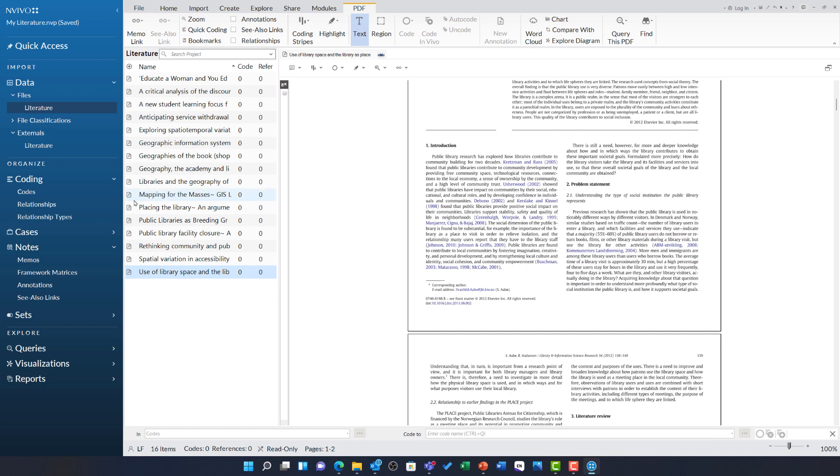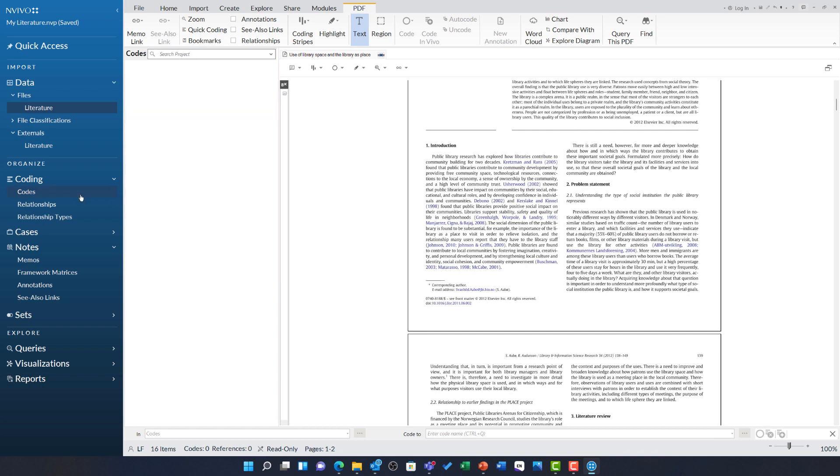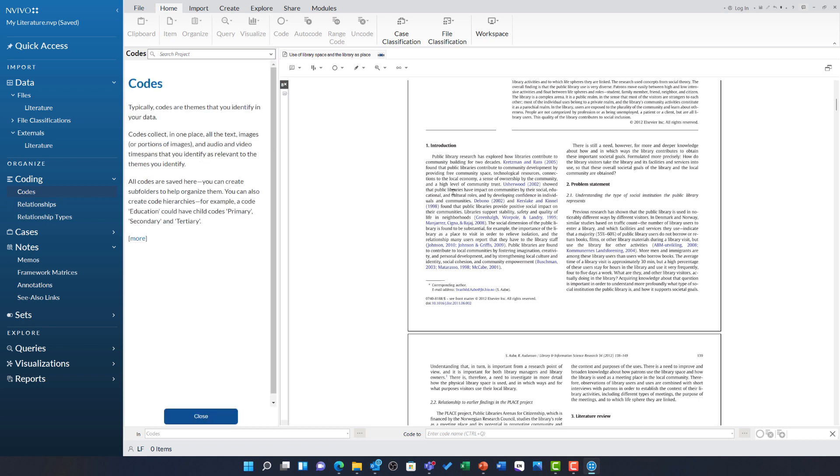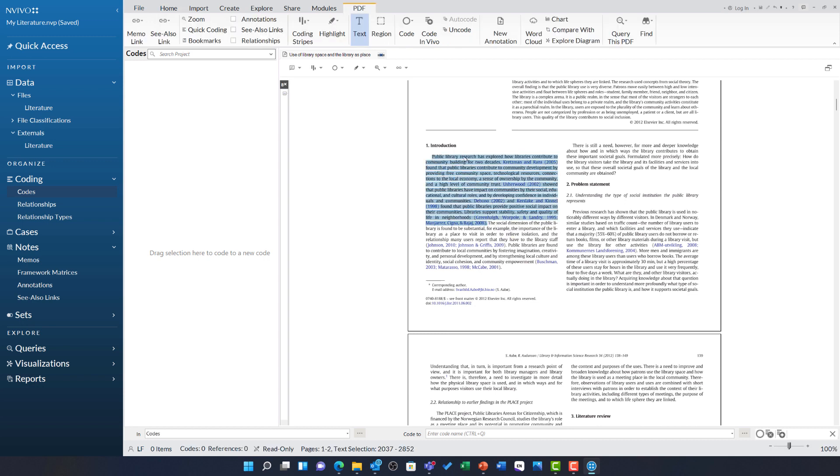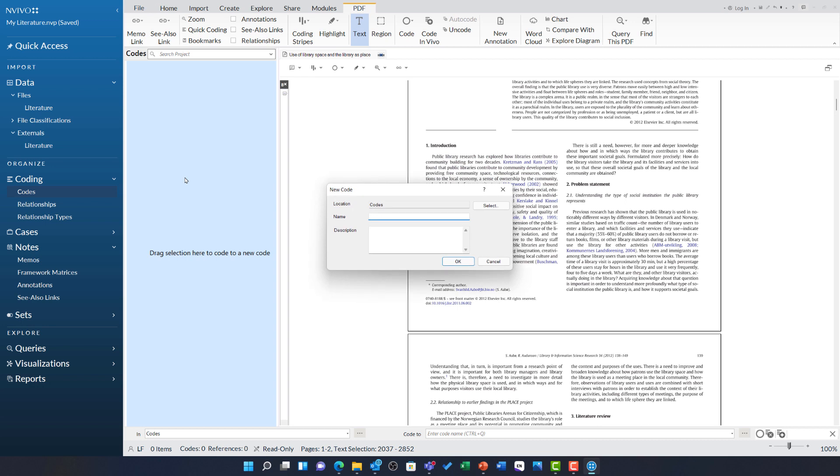You can work with a PDF in NVivo much like any other type of data. For example, I can open my codes folder and begin to code this particular document for any themes that I identify in this article and across others. This is just like any other file where I can highlight, then drag and drop into my codes area to create new codes or add to existing ones.